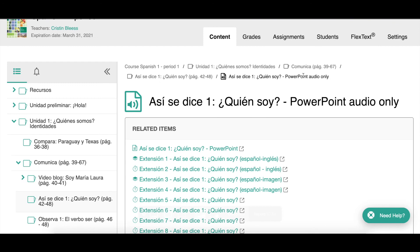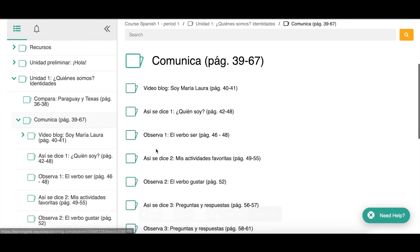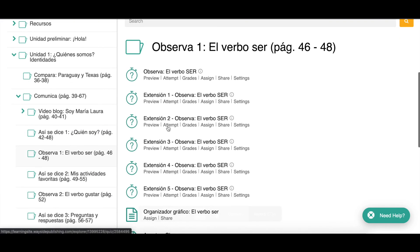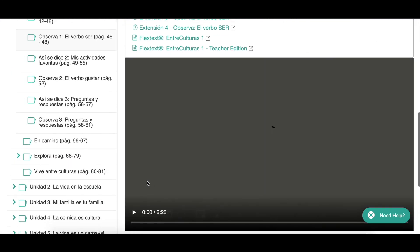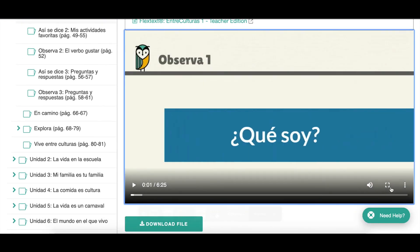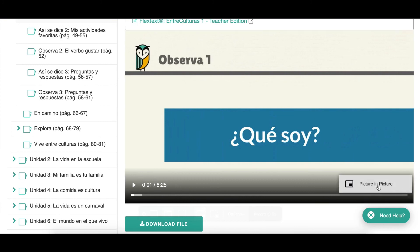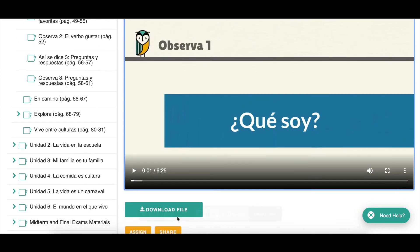Let's go back to the Comunica folder and go to a different folder — the Observa grammar folder. I can see there are a lot of activities to practice that grammar concept, some PDFs, and now there's a new icon: a video file. Just like the audio file, I can watch the video. I can make it full screen, or use picture-in-picture to move it anywhere on my screen. If the video has subtitles — those would be in Spanish — there would be an option to turn subtitles on. Just like audio files, I can download the video and use it from my desktop or Google Classroom.